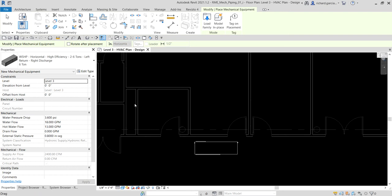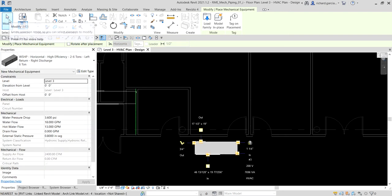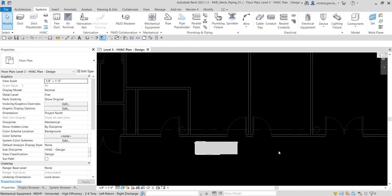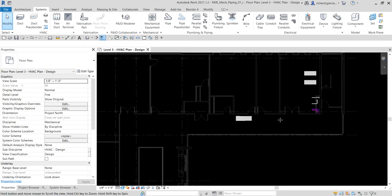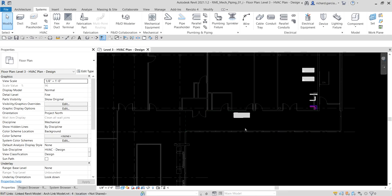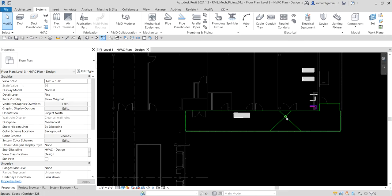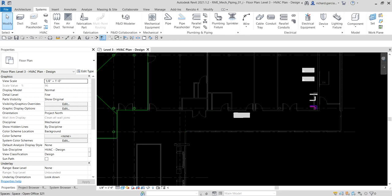Select Modify so those space tags are not included in this view. You can identify a space by placing the cursor over the space component. For example, if you want to know the space of a particular area, just hover your pointer over it and it will tell you — in this case, corridor 328.